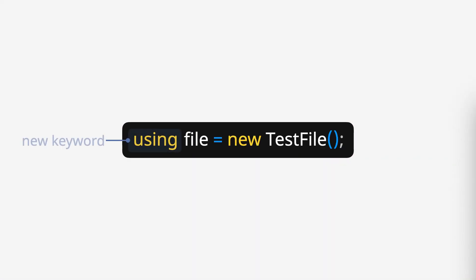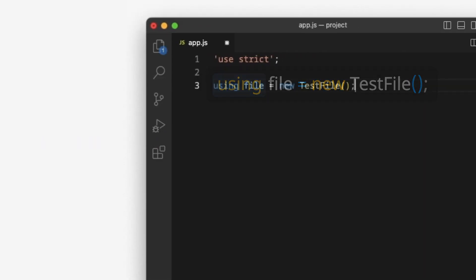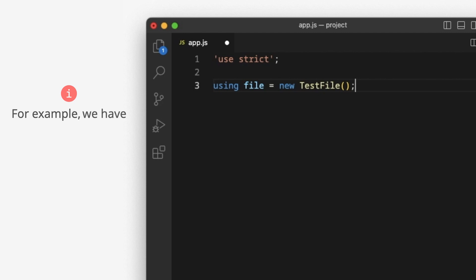Using is a new keyword in JavaScript. For example, we have the test file class.